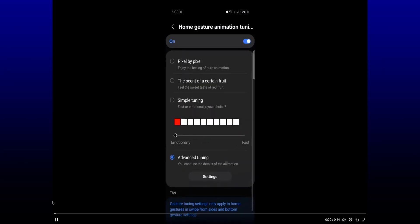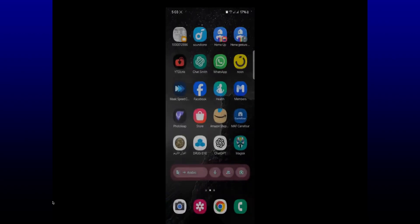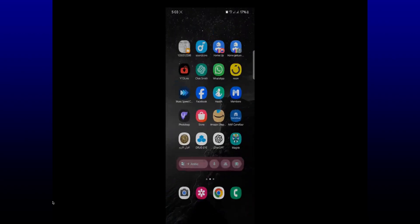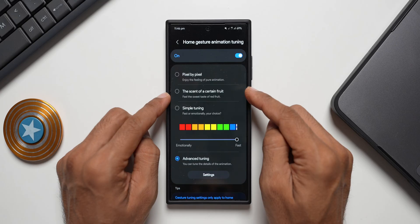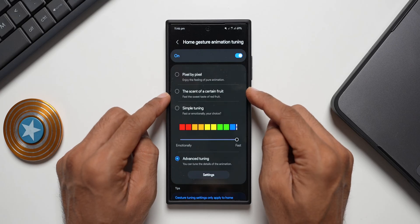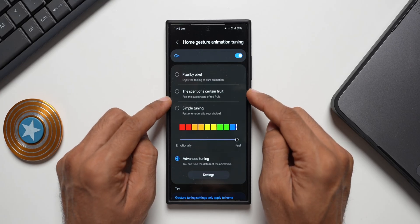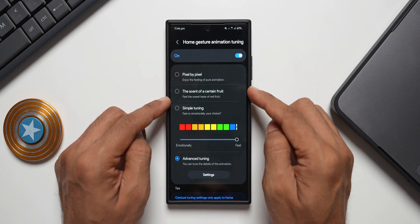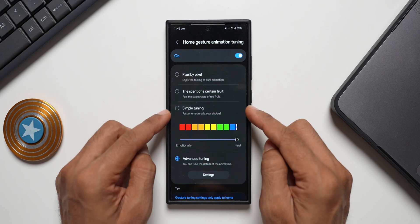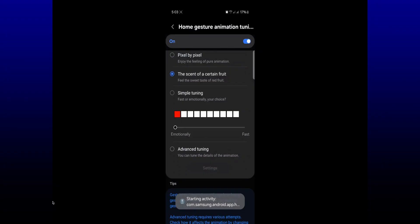We will be able to customize the home gesture animations. We can select Pixel by Pixel - enjoy the feeling of pure animation, this is from Pixel phones. And then we have got the scent of a certain fruit - feel the sweet taste of red fruit. Red fruit is nothing but Apple.